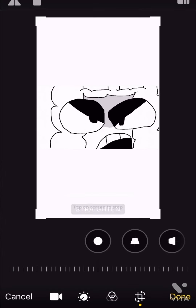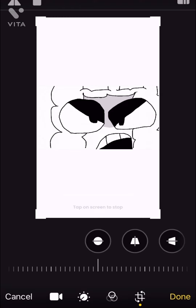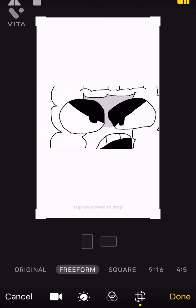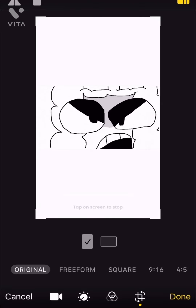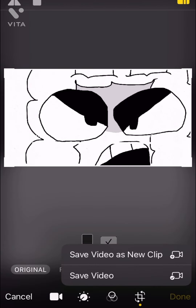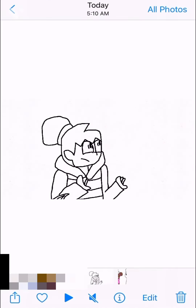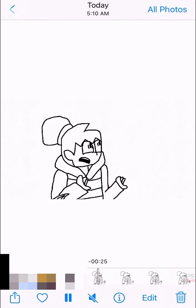And how I get rid of these little white excess is I go to this little thing in the corner, press that, go to original, and press the second one. And then boom, you save video. Boom. You have a full animation.